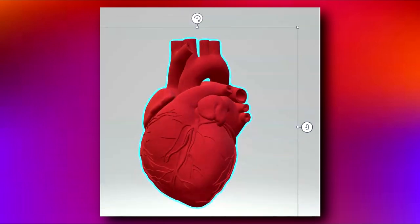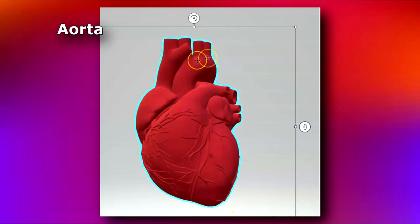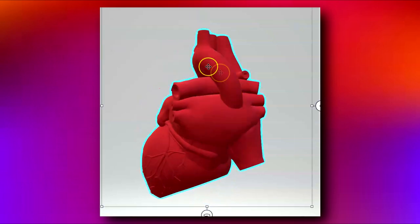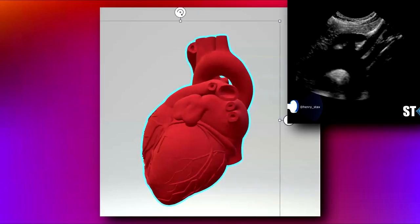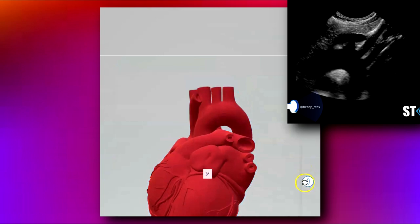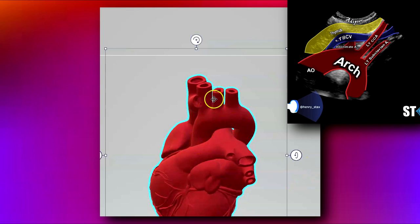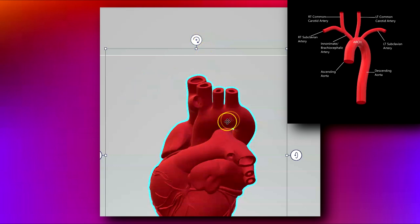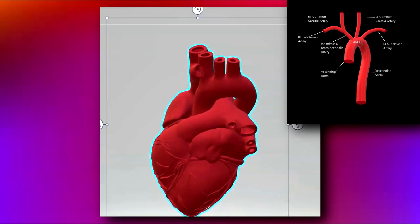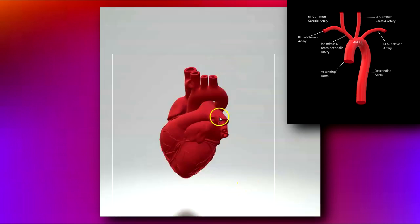Once the blood goes into the left ventricle, it gets pumped into the aorta. Here's your ascending aorta, aortic arch, and descending aorta. On the aortic arch you have its branches: the brachiocephalic artery, or innominate artery, which bifurcates into the right subclavian and right common carotid artery; then your left carotid artery; and your left subclavian artery. That's the normal three-vessel configuration off the ascending arch, then the descending aorta.